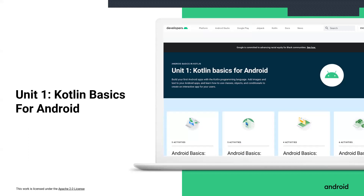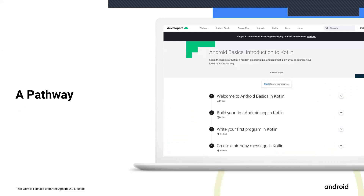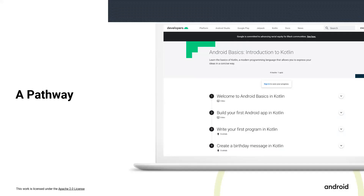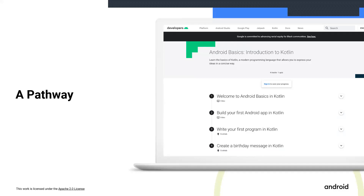In this session, you will work on the first three pathways, which are intro to Kotlin, create your first app, and build a basic layout. A pathway is an ordered sequence to learn a specific skill. An activity can be a video, a hands-on coding tutorial also known as a code lab, and an article or quiz. There are at least four activities in the first pathway, all meant to help you reach specific learning objectives.